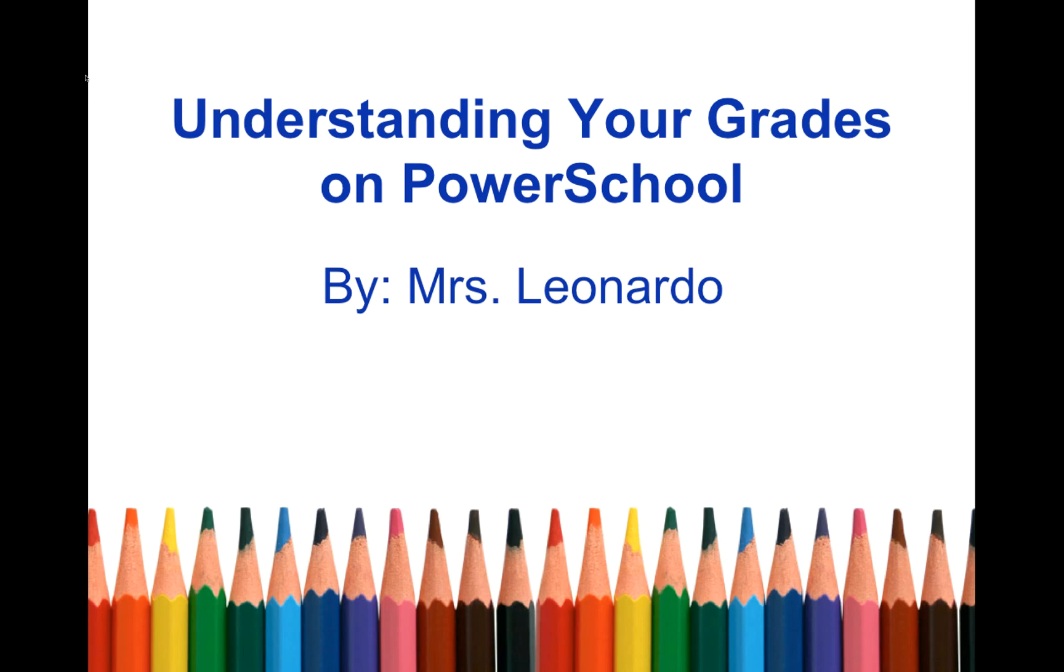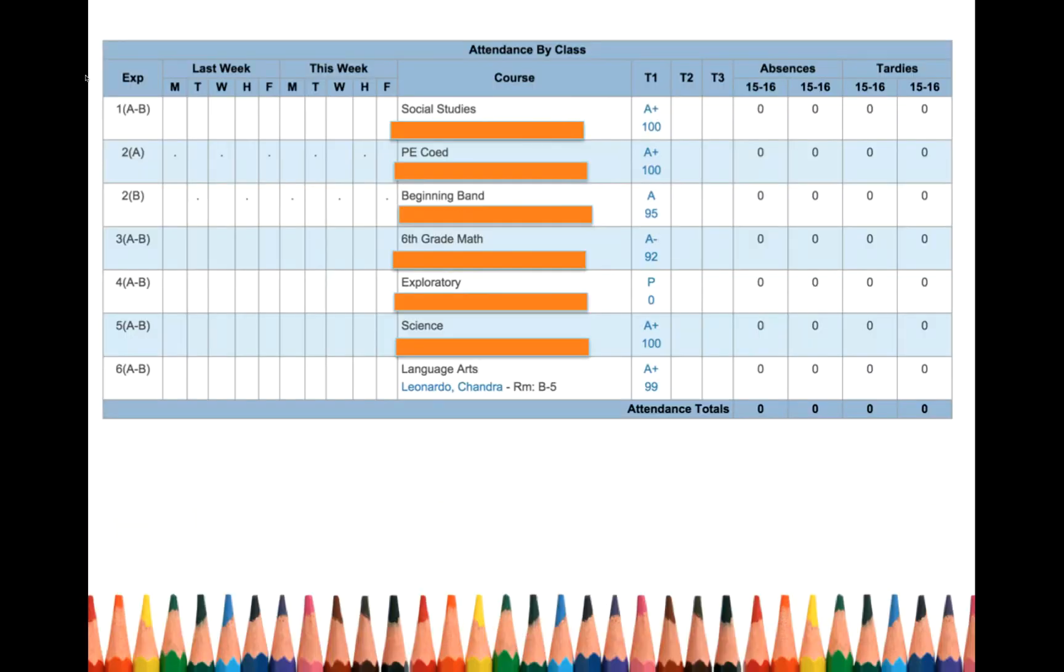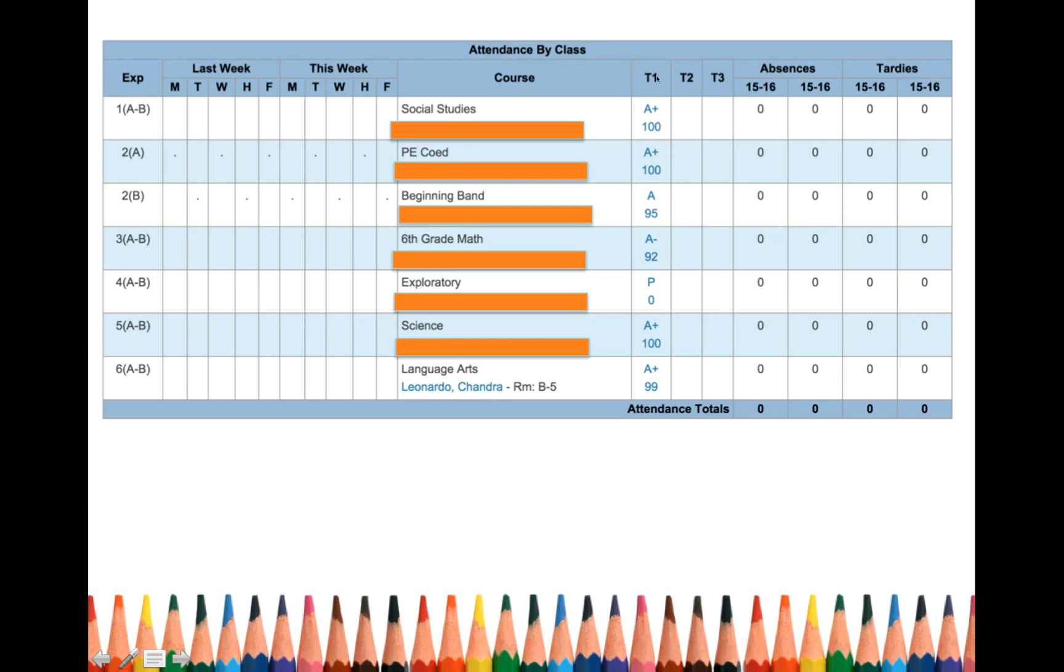Let's get started. So once you log on to PowerSchool, this is where you are able to see your attendance for the previous week, the current week, your classes and teachers, and your grades and points for each trimester.